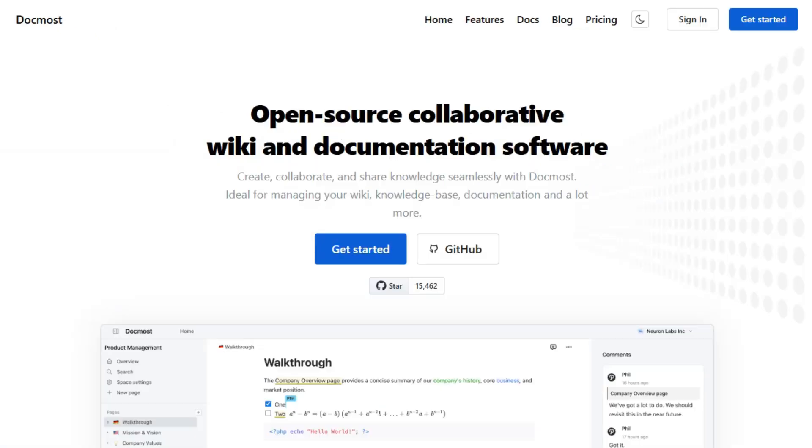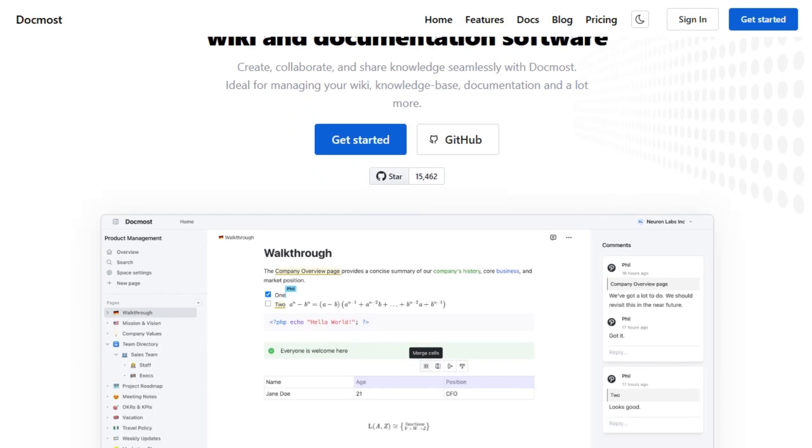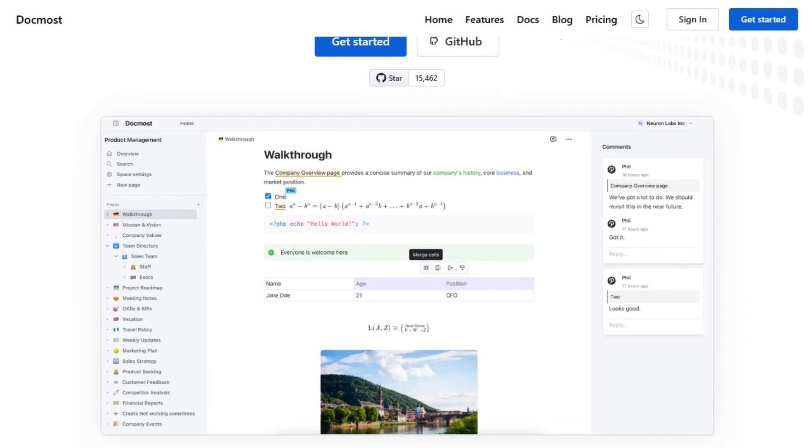Starting with DocMost, it's an open-source collaborative wiki and documentation software. DocMost offers real-time collaborative editing, allowing multiple users to work on the same page simultaneously.